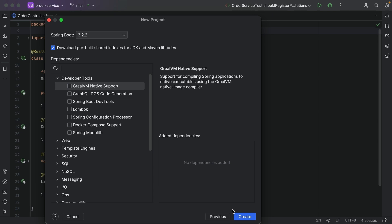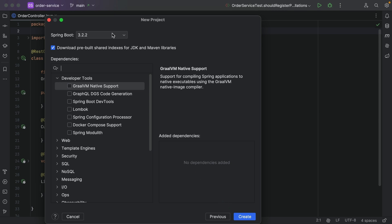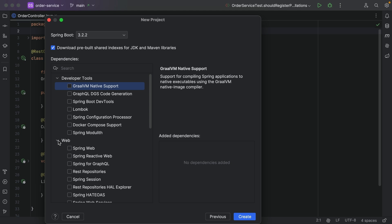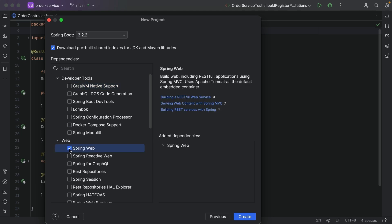In the next screen, we can select which version of Spring Boot we want to use. We'll go with the latest stable version, which is currently 3.2.2. We can also select which dependencies we want to add to our project. Expand the section Web under Dependencies and select Spring Web. Click Create.